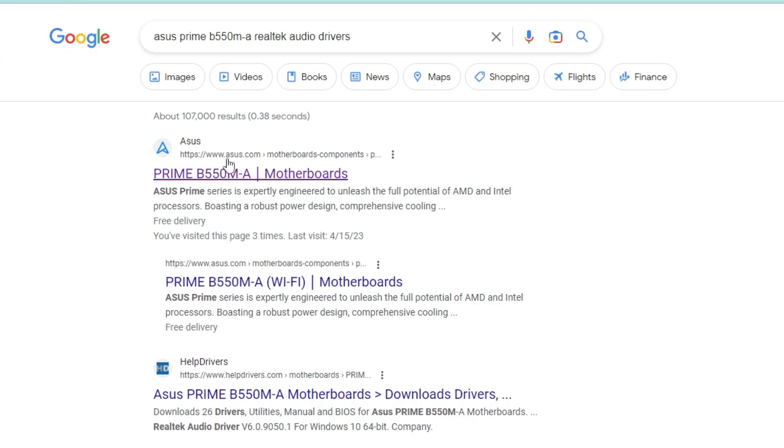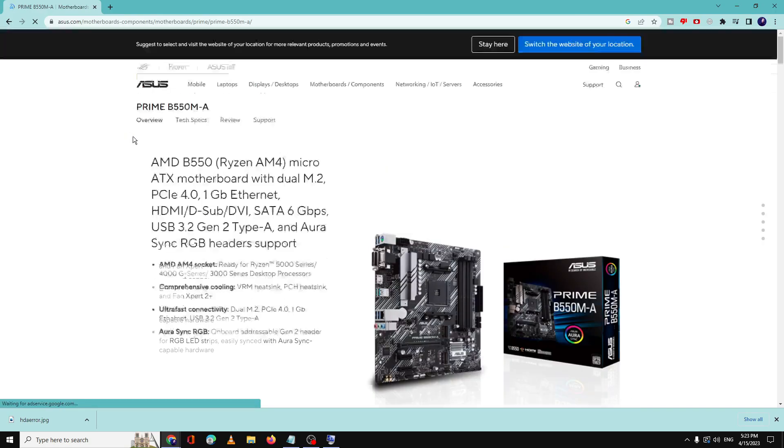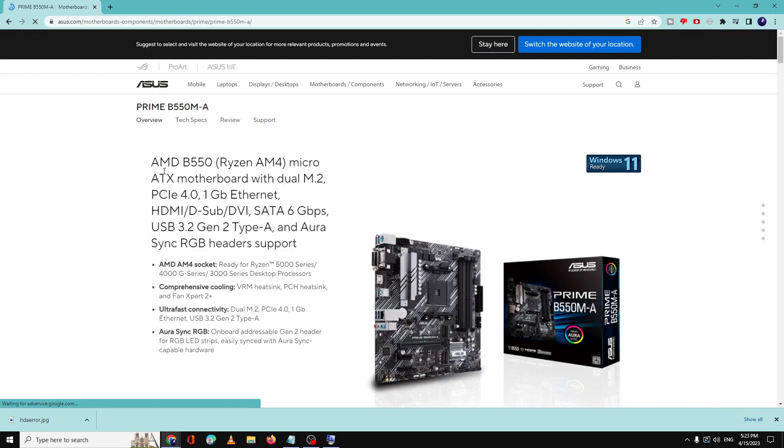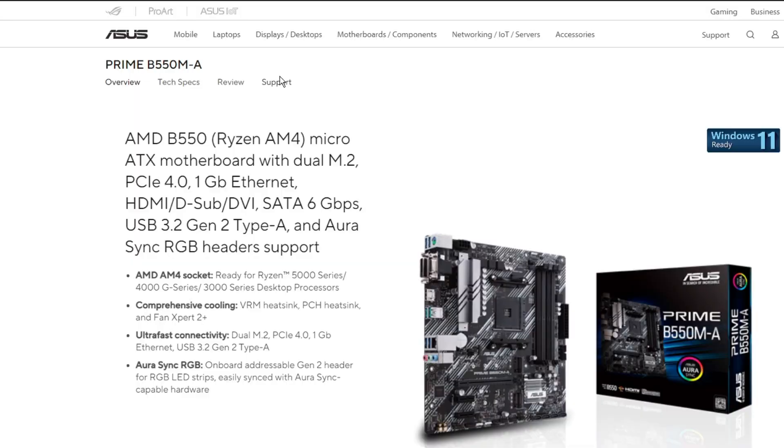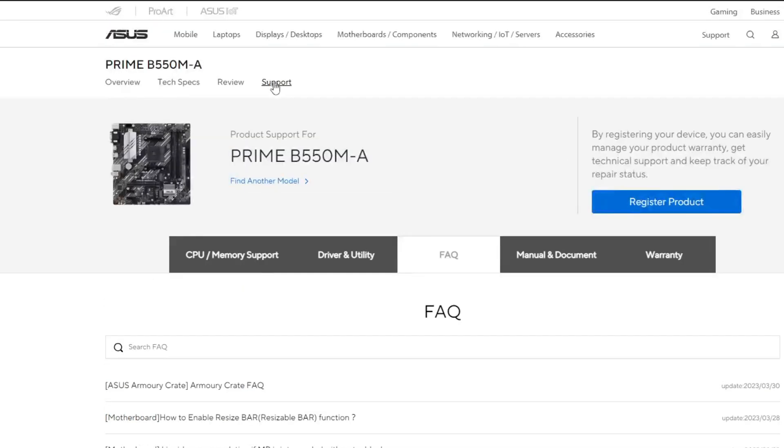After that you have to hit the enter key, then you have to open the first website, the official website, and once you come here you have to click on Support. Now the navigation and the website look can be a little different on different manufacturers, but you will be almost getting this option on all the websites. So once you come here you have to click on Support.